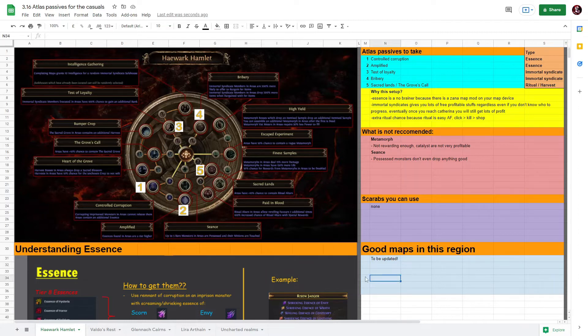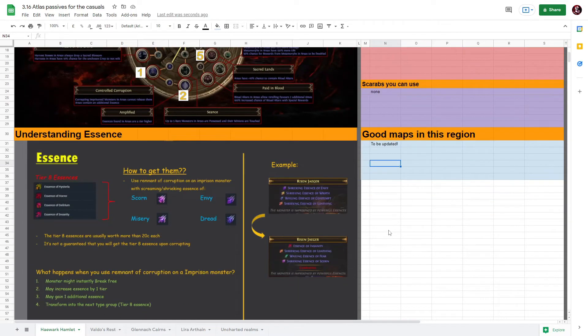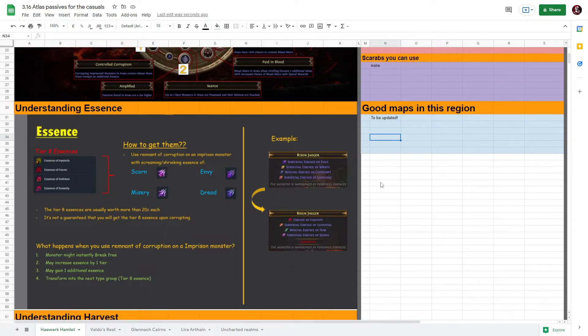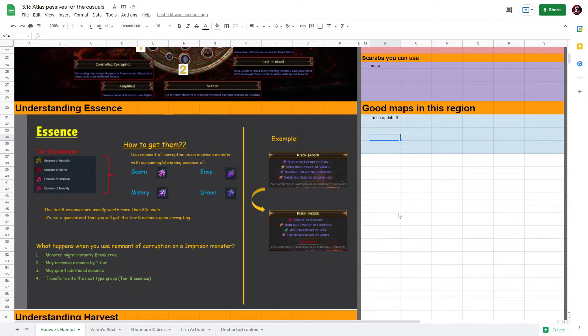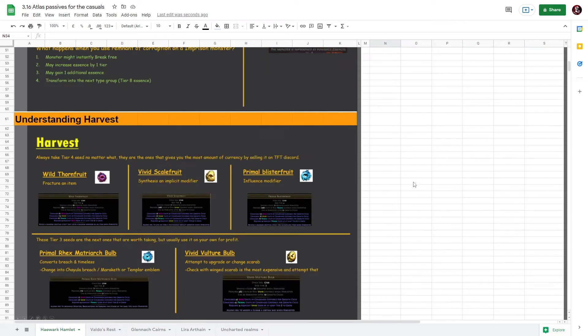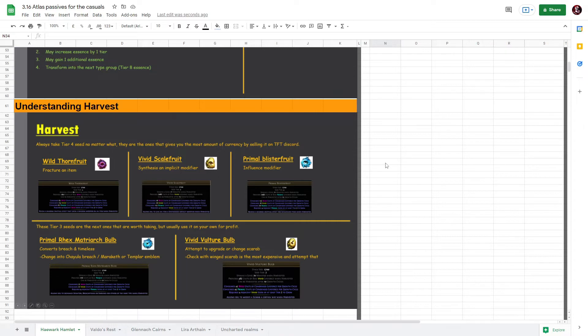Do take note for this region I have emphasized how roughly you should be farming essence and corrupting the ones and how to get them. And also understanding Harvest - what are the important seeds that you should take no matter what, and what other seeds are worth taking.